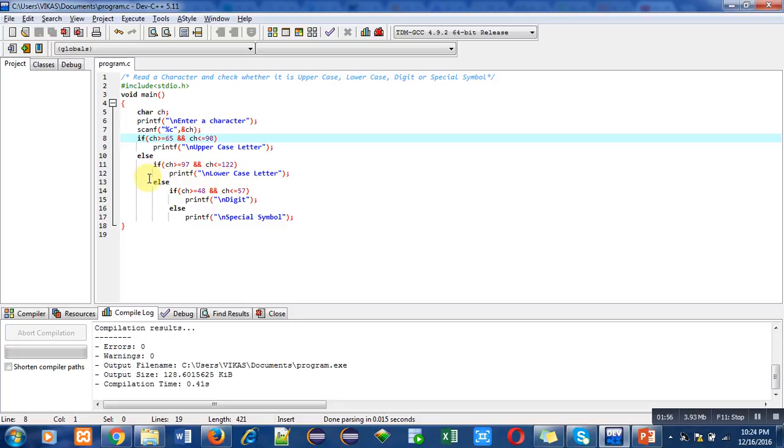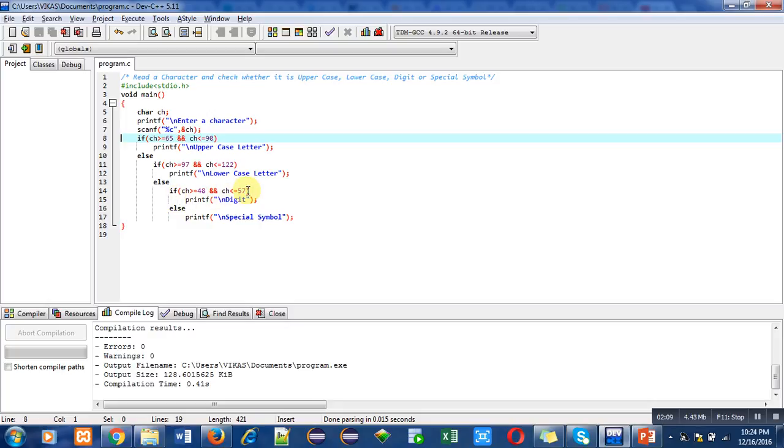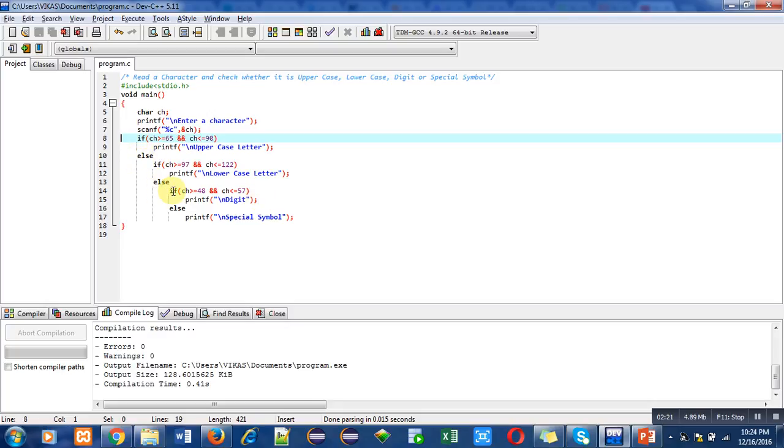Then another else contains another if condition for digit. So here range is 48 to 57. 48 is ASCII code of 0 and 57 is ASCII code of 9. So if entered character's ASCII code lies between this range, this printf will print digit. If all these if conditions—first, second, and third—are false, then at last this else will automatically be executed and it will print special symbol.